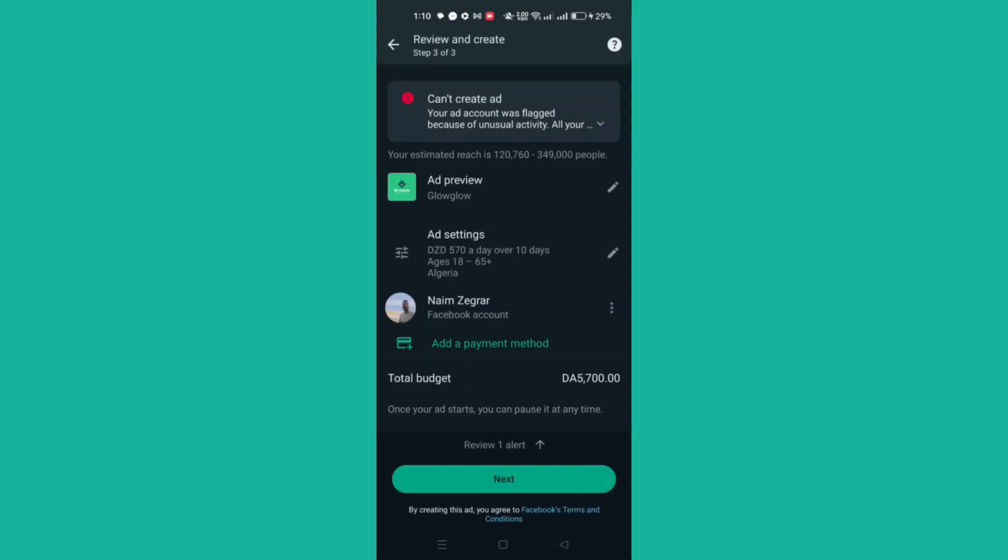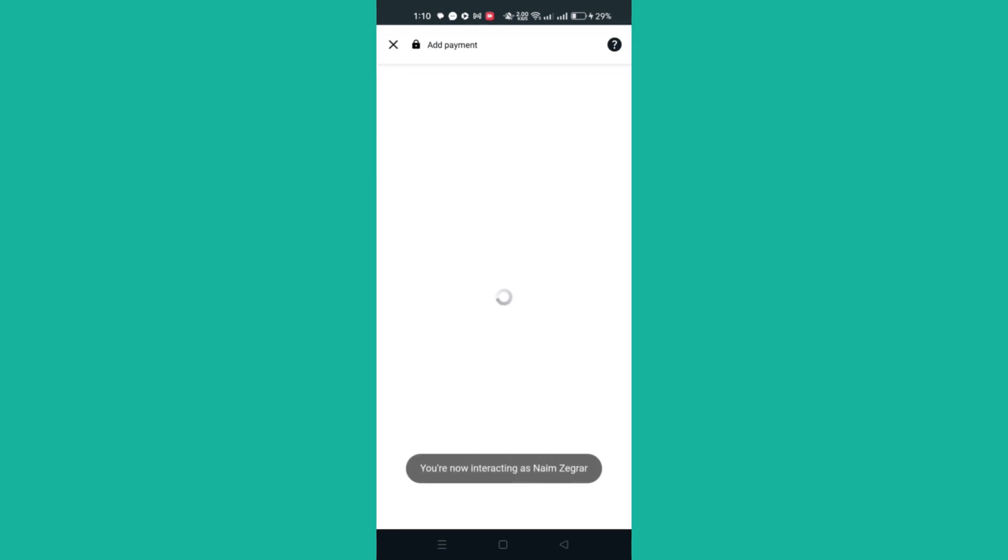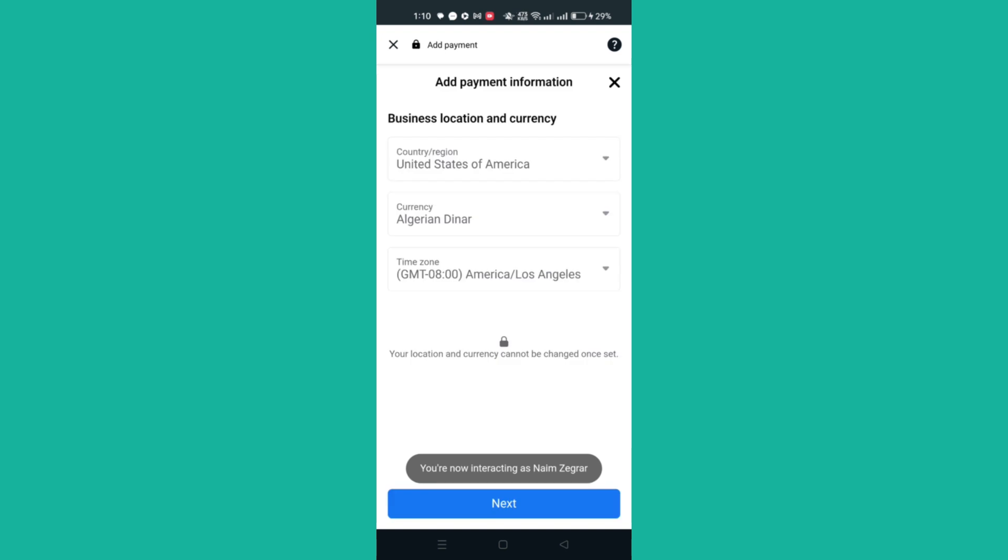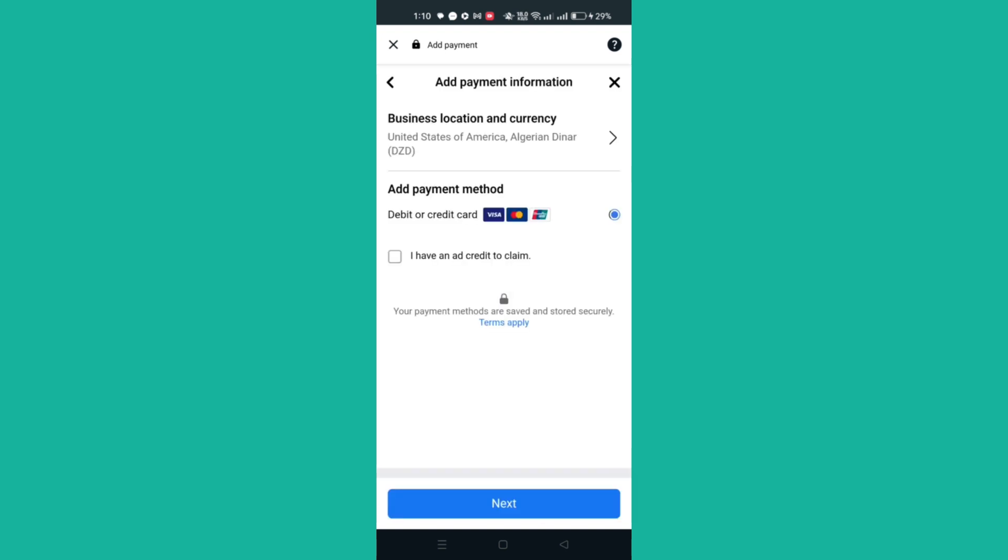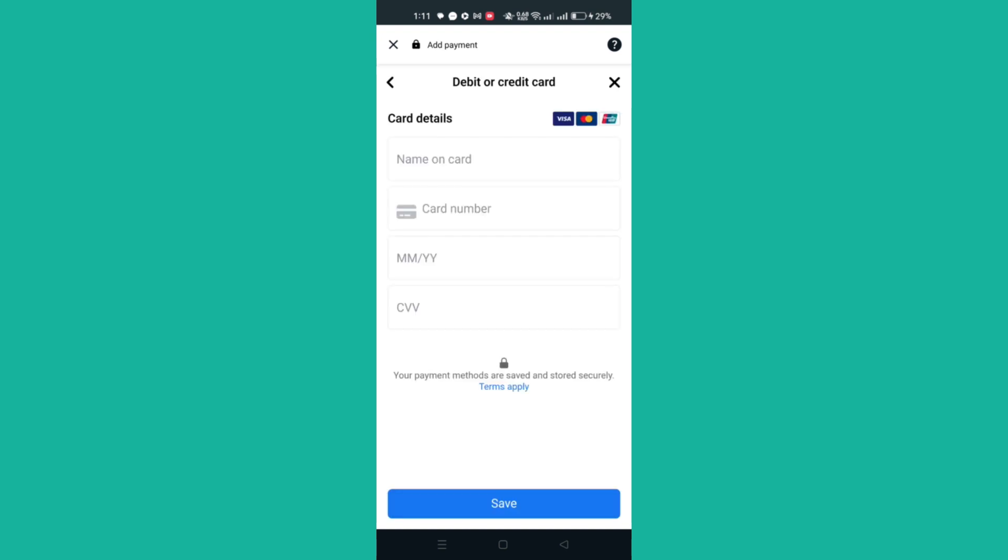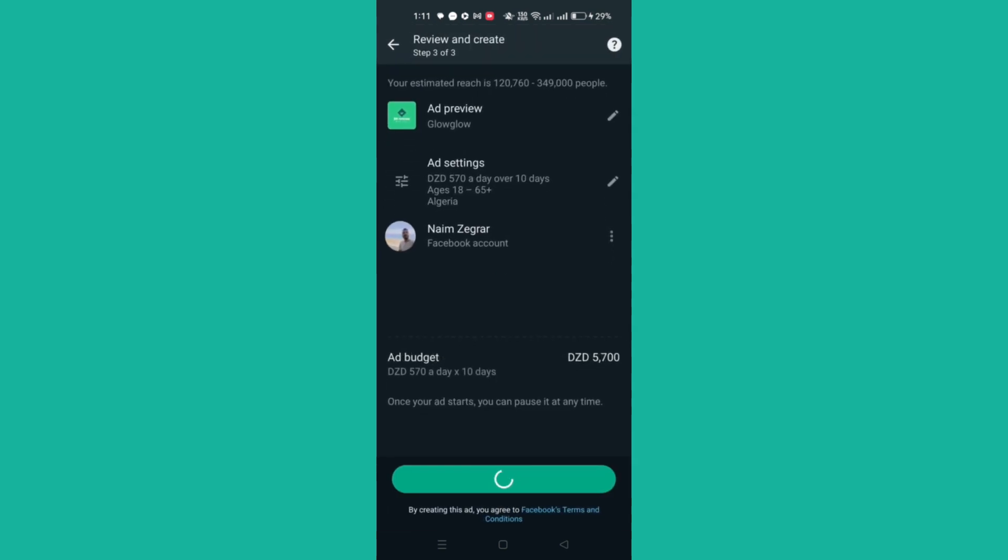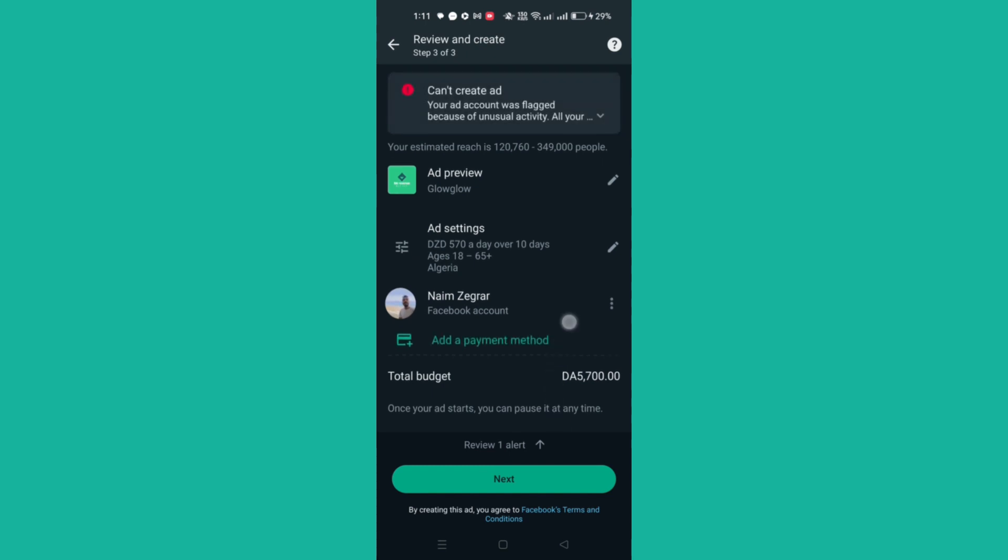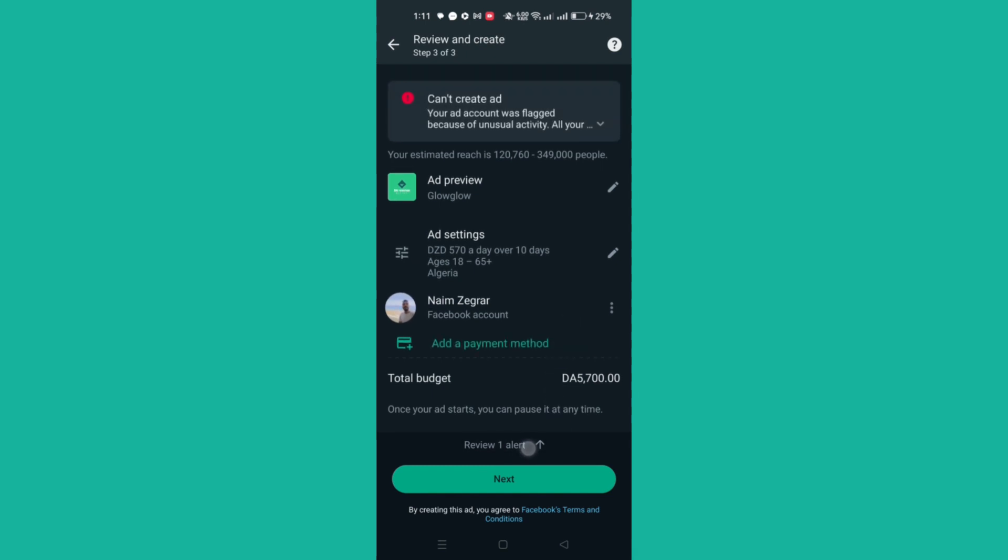Add a payment method and tap Next. Enter your payment information, then enter your business information. After that, review your ad settings and payment method. If you're satisfied with what you've created, tap Create Ad. If approved, your ad will appear under Manage Ads.